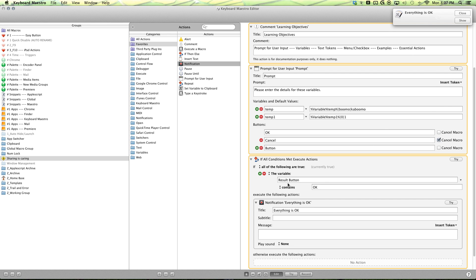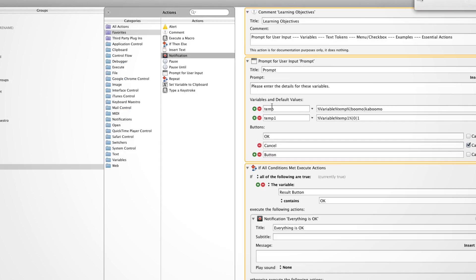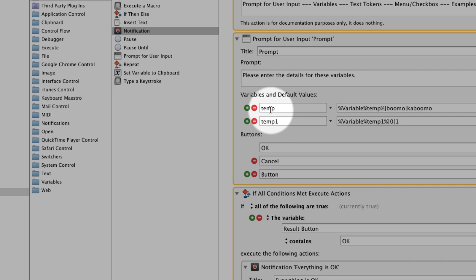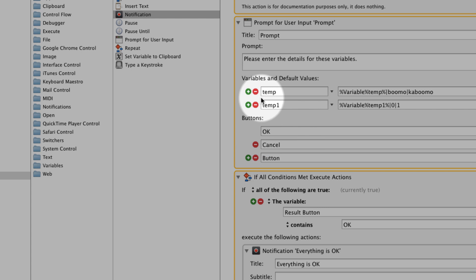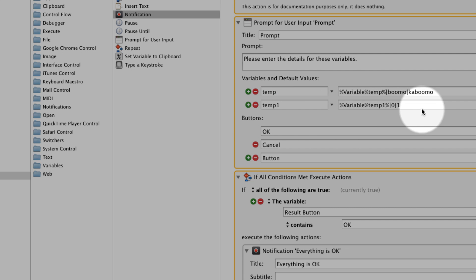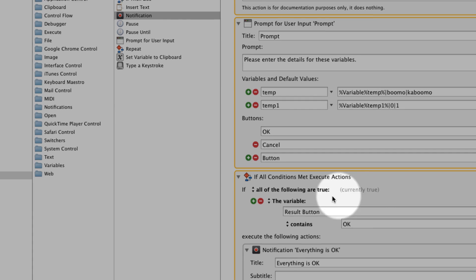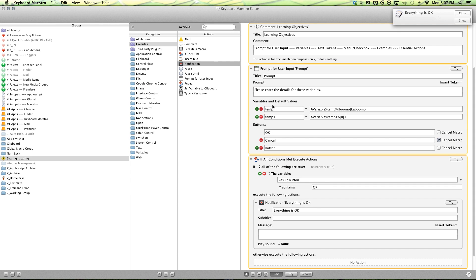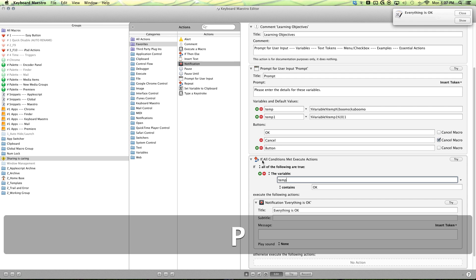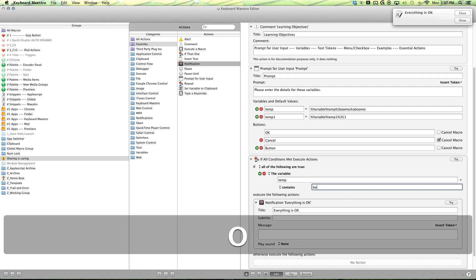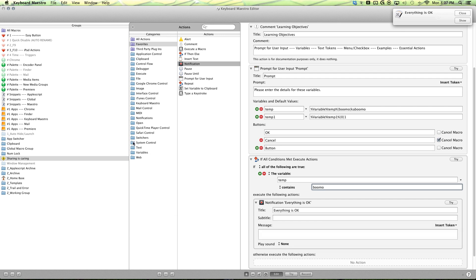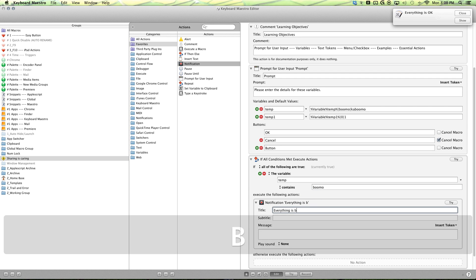And basically it's the same idea for these variables as well. So you can think of this button as one variable, one big variable that you can have options to click on. And you can think of this as one variable you can have the option of changing or setting up a menu or checkbox for. So if we want temp, we want to use the temp variable. So if our temp variable contains Bumo, then you can say everything is Bumo.